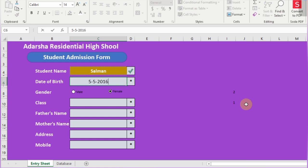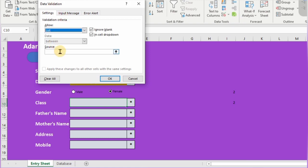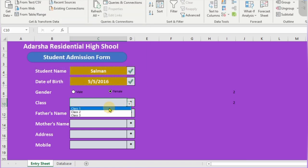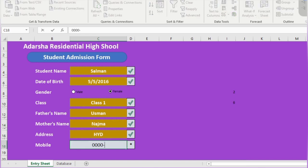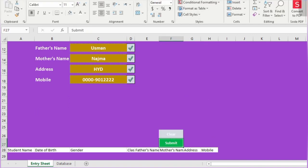Now fill the blank cells and check the condition. Check the gender option button. For the Class field, you can also create a drop-down list — click on Data Validation, select List, and write the values manually: Class 1, Class 2, Class 3, Class 4, etc. Click OK. Now your list is ready. Click on the class drop-down list and select the class. Write the father's name and mother's name.